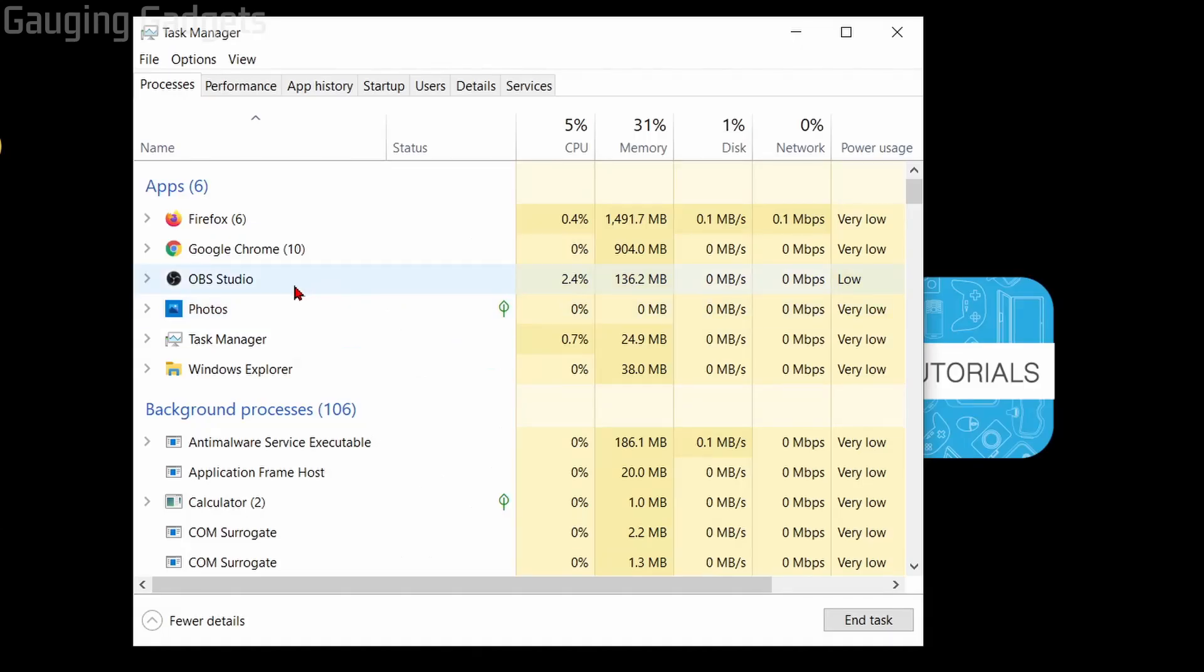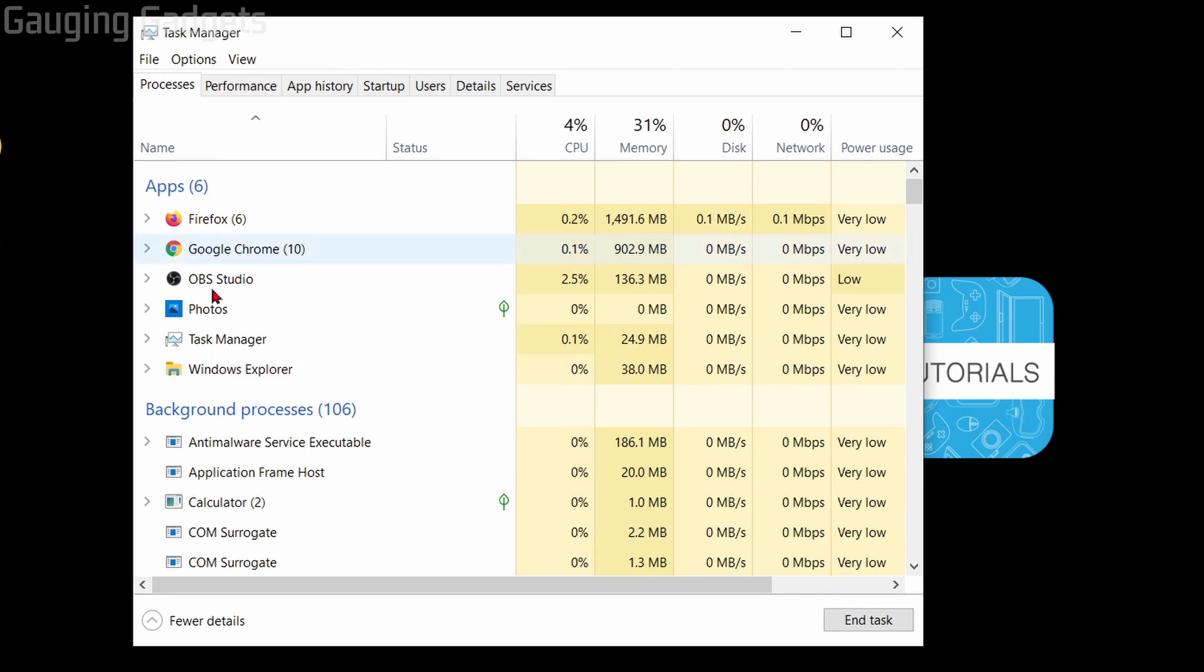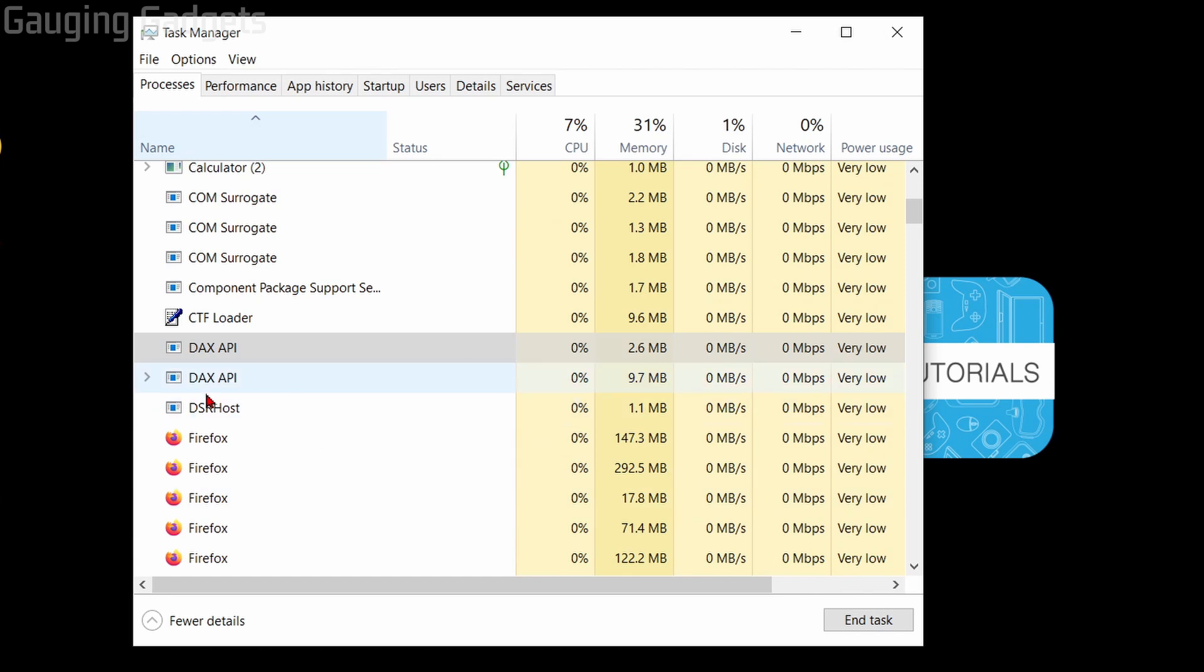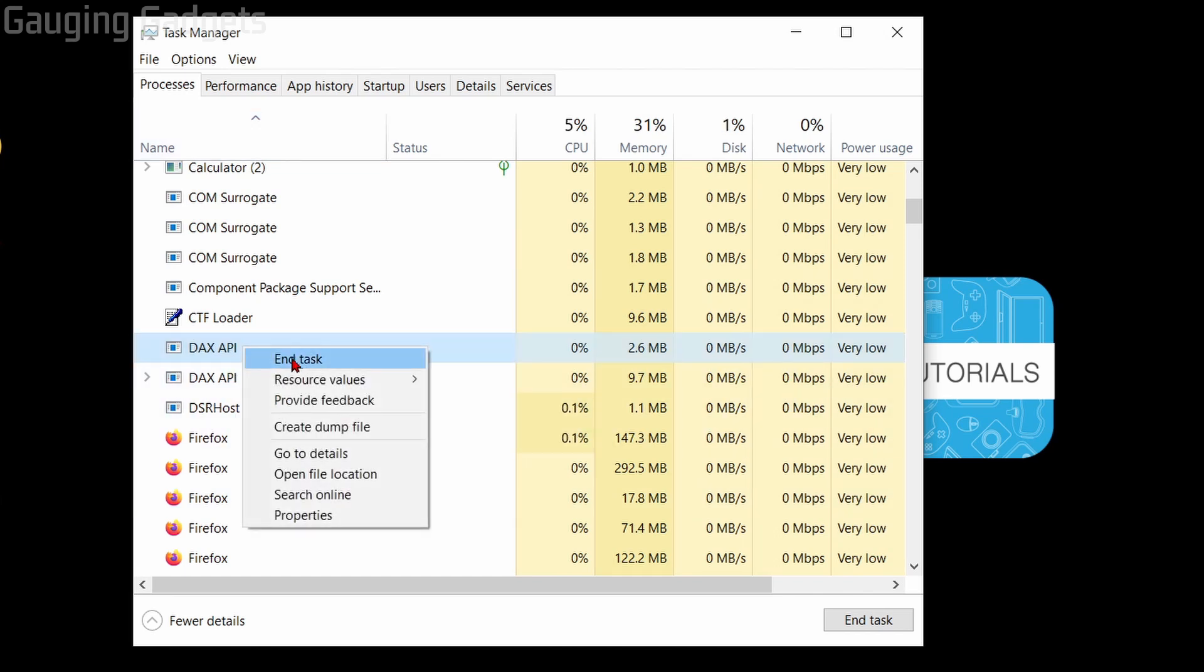Once we have the task manager open we just want to make sure that Discord is not running at all on our computer because that will prevent us from deleting any cache to fix this issue. So what I recommend doing is sorting by name and then scrolling down and seeing if you see anything with Discord in the name. If you do just right click it and go to end task until all of the instances are closed.